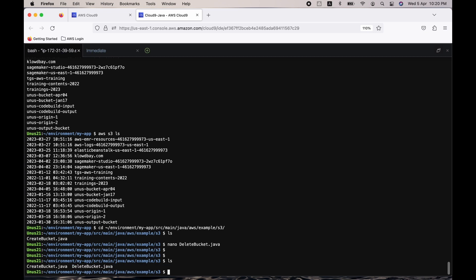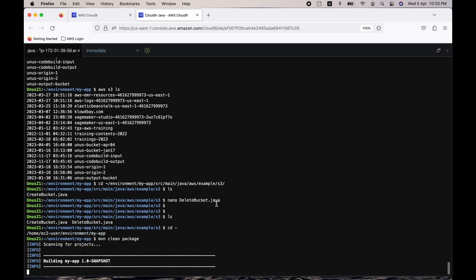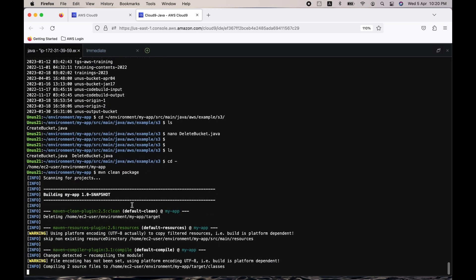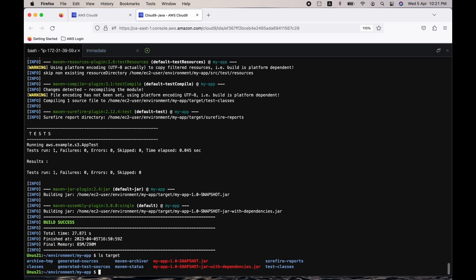Save DeleteBucket.java with Ctrl+X, Y, Enter. Go back to your root directory with 'cd -'. Run 'mvn clean package' to rebuild. This time it should be faster since it's the second build. The build is successful. Run 'ls target' to confirm the JAR files are created.